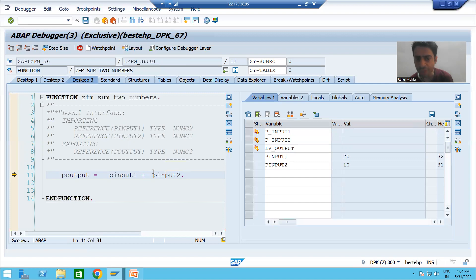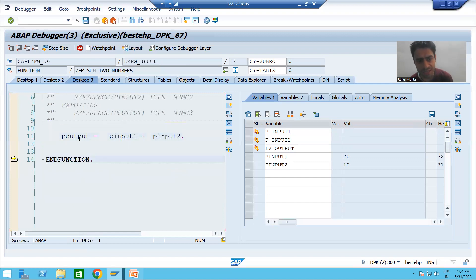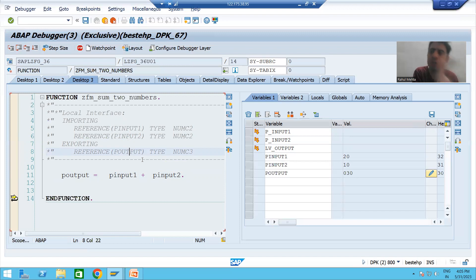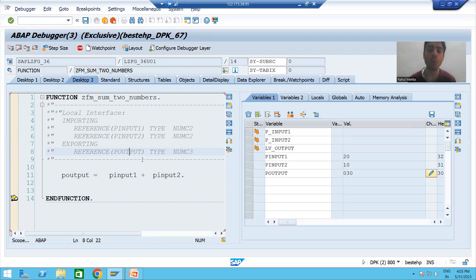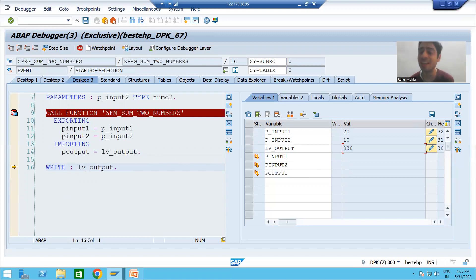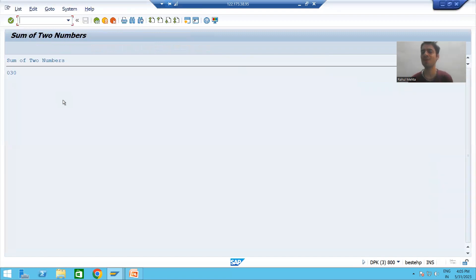P_INPUT_1 is the first import parameter and P_INPUT_2 is the second import parameter. So 20 plus 10 equals 30, and the result is assigned to P_OUTPUT. P_OUTPUT is an export parameter of the function module, so in the program it will be treated as import. After doing F6, I am back in the program and LV_OUTPUT has received the value 30 from P_OUTPUT.